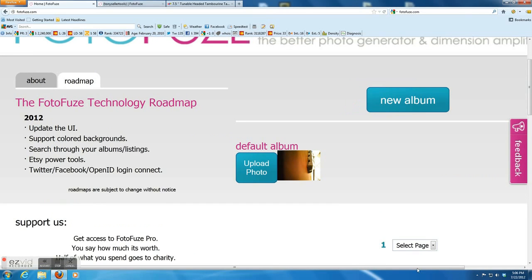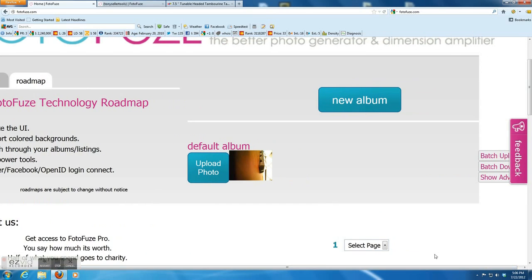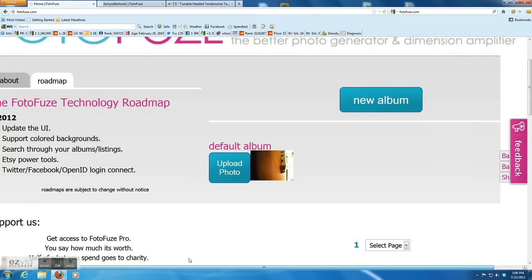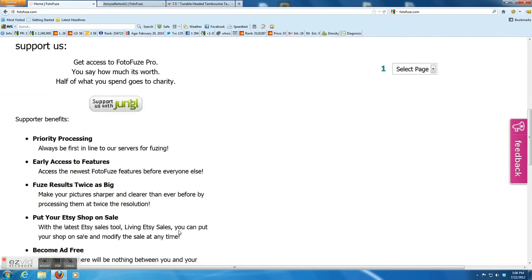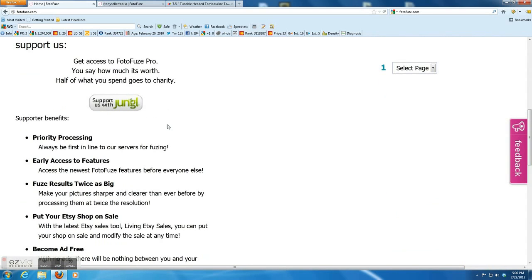I enlarge it. You can see there's a green button, jumbo button. Click the jumbo button and pay whatever amount you like. Remember, half of them go to charity.